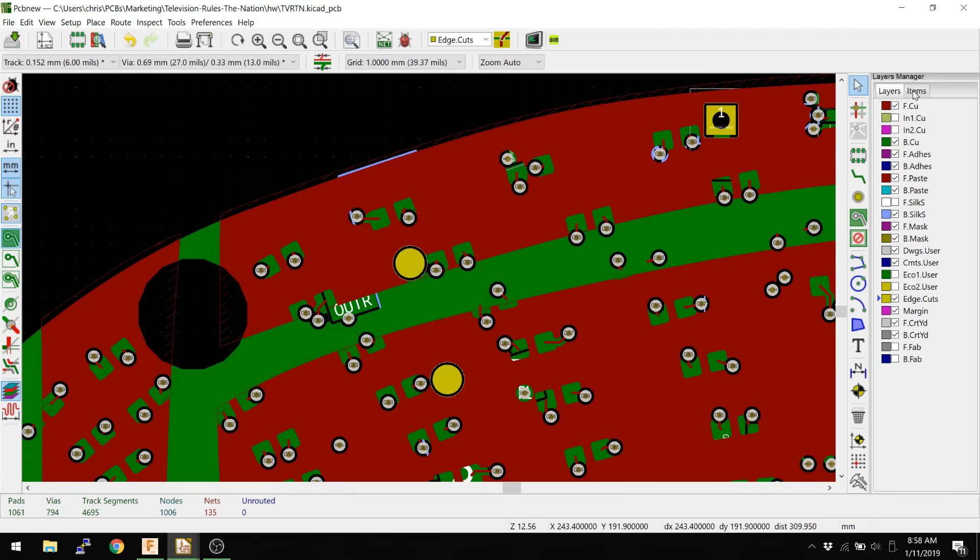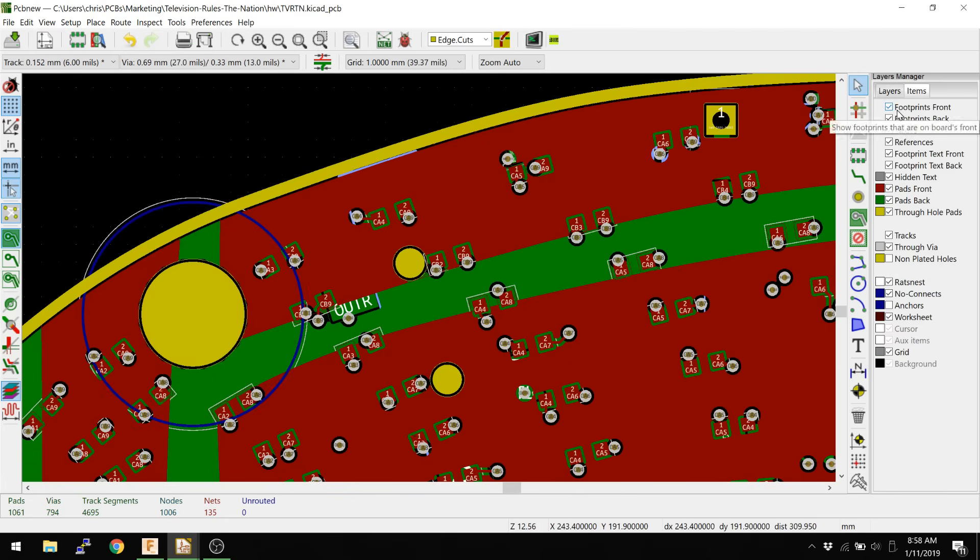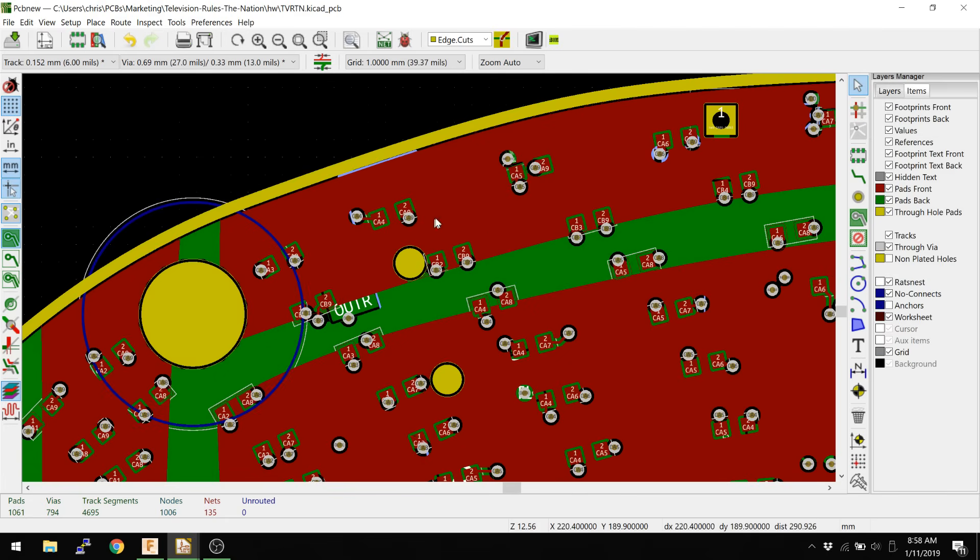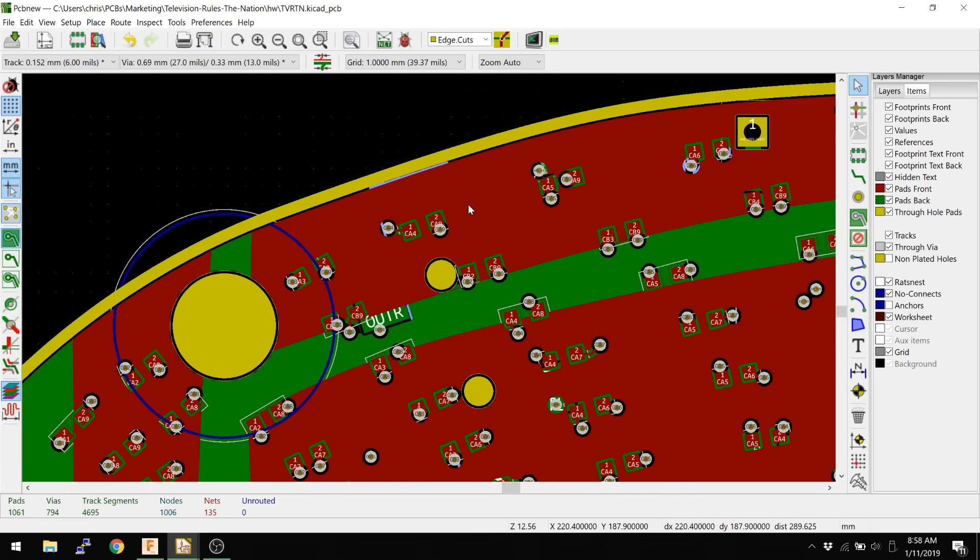And actually, let's put in the footprints as well. Oh, there's the outline. Okay. So actually I created the outline on the top side as a footprint. So that's why it wasn't showing.